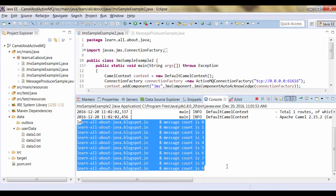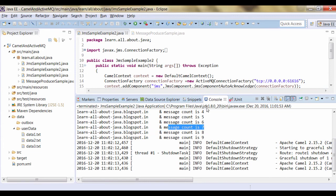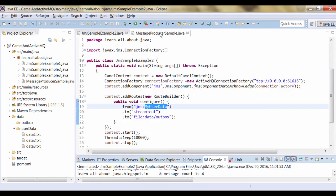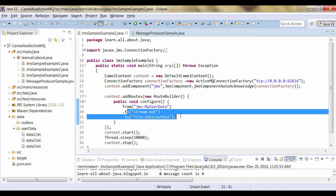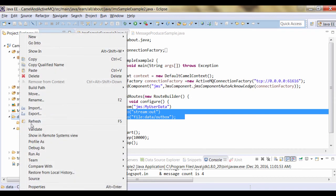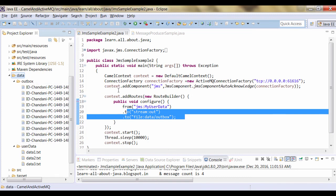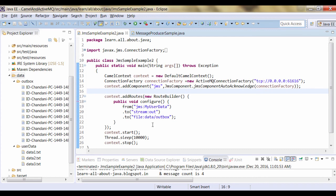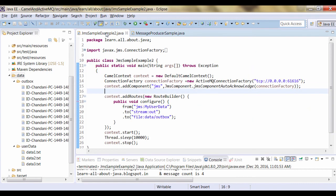You can see the text message body has been printed over here. Then the message count is printed over here. In this program, ActiveMQ has been used as a message producer. Once the message has been produced and sent to the queue, Camel is taking the messages from that queue and forwarding them to the next endpoint. If I refresh the folder again, you can see few messages have been created over here. As the file name is not fixed, it is creating by itself. So in this example, ActiveMQ has been used as a message producer, and Camel is used to consume the message which was created by ActiveMQ.